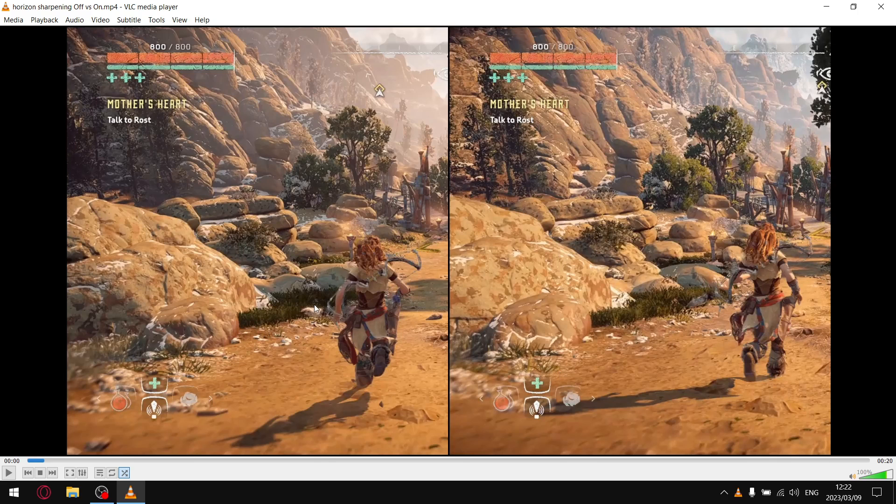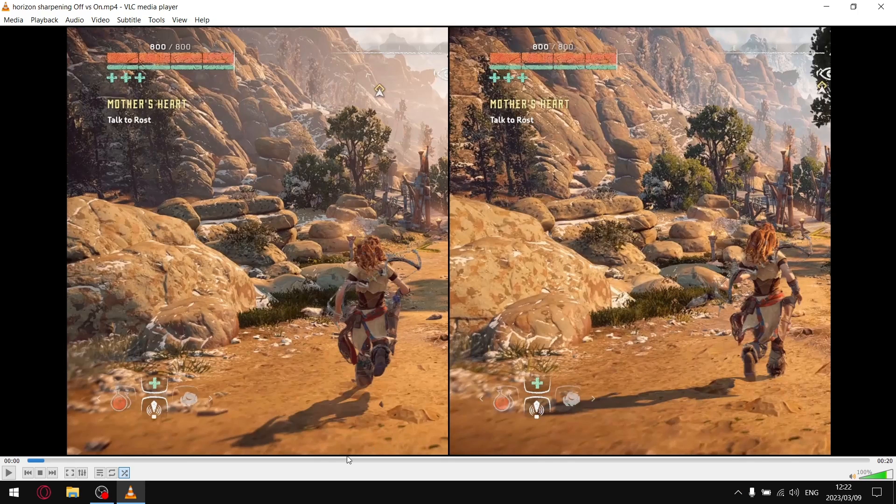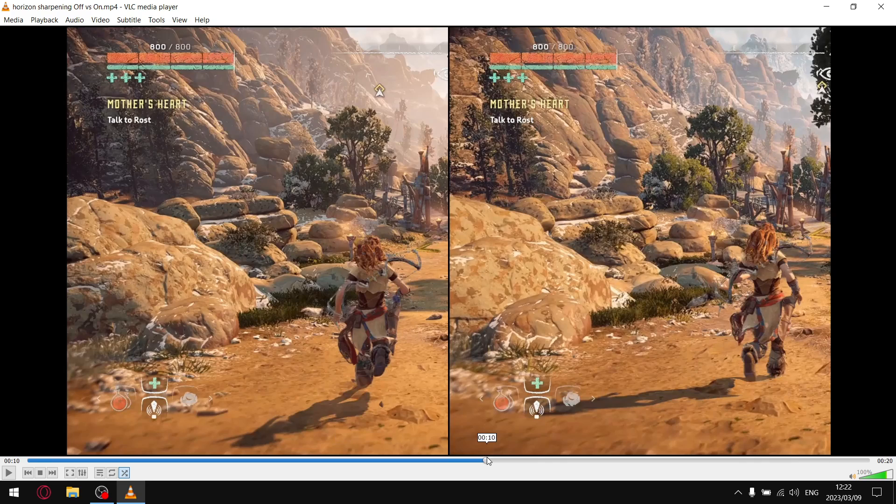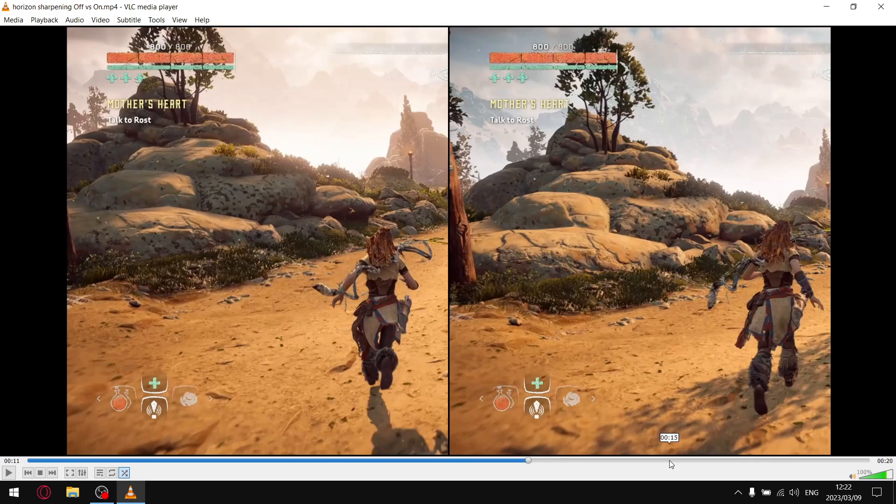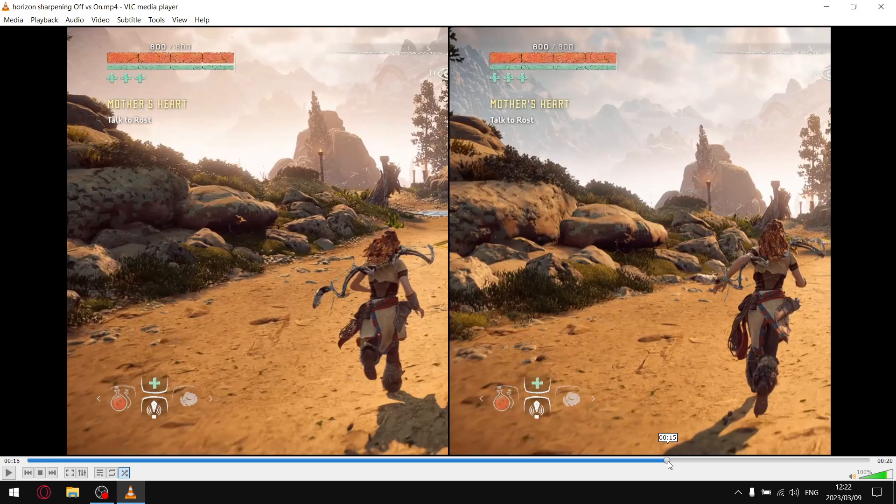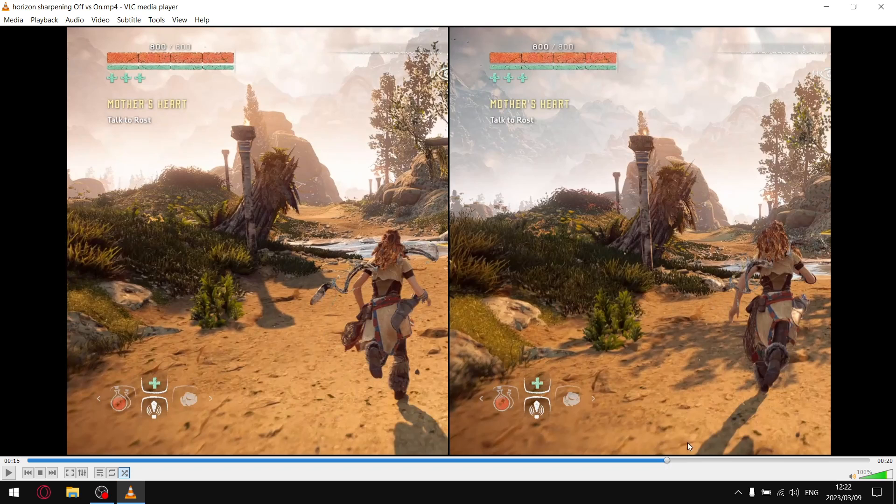Even here with the shrubbery, you can see everything's a little bit blurry, whereas there you can see the lines of the grass, etc. Let me just skip forward a little bit to a scene that I saw just now that shows this quite nicely.